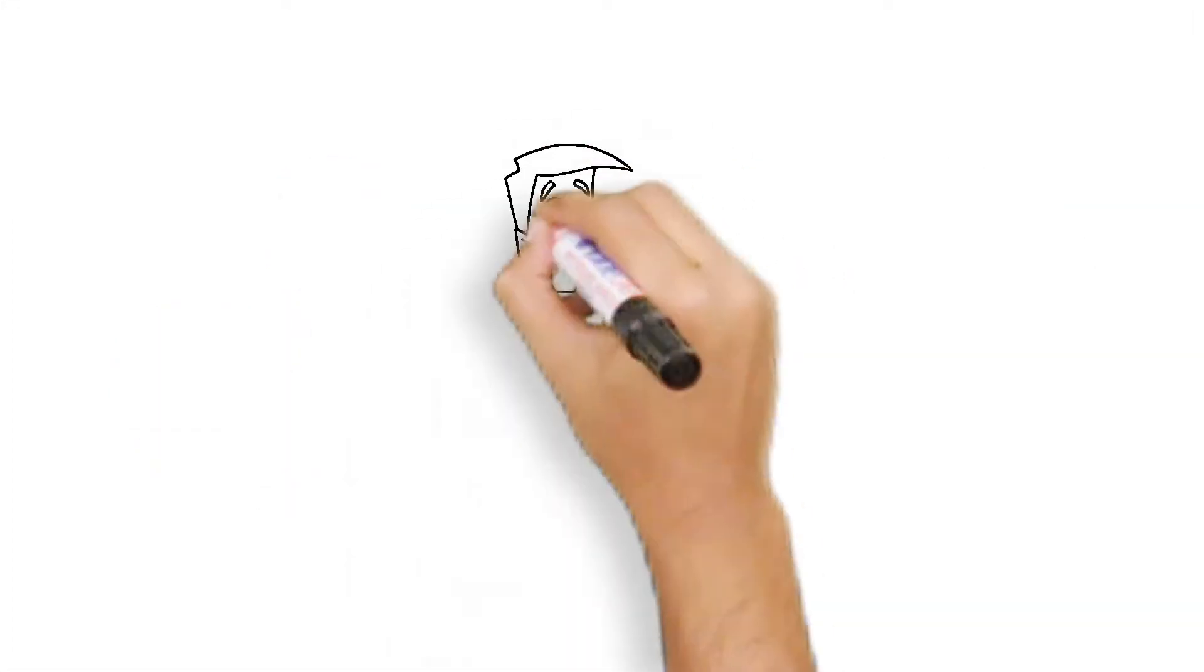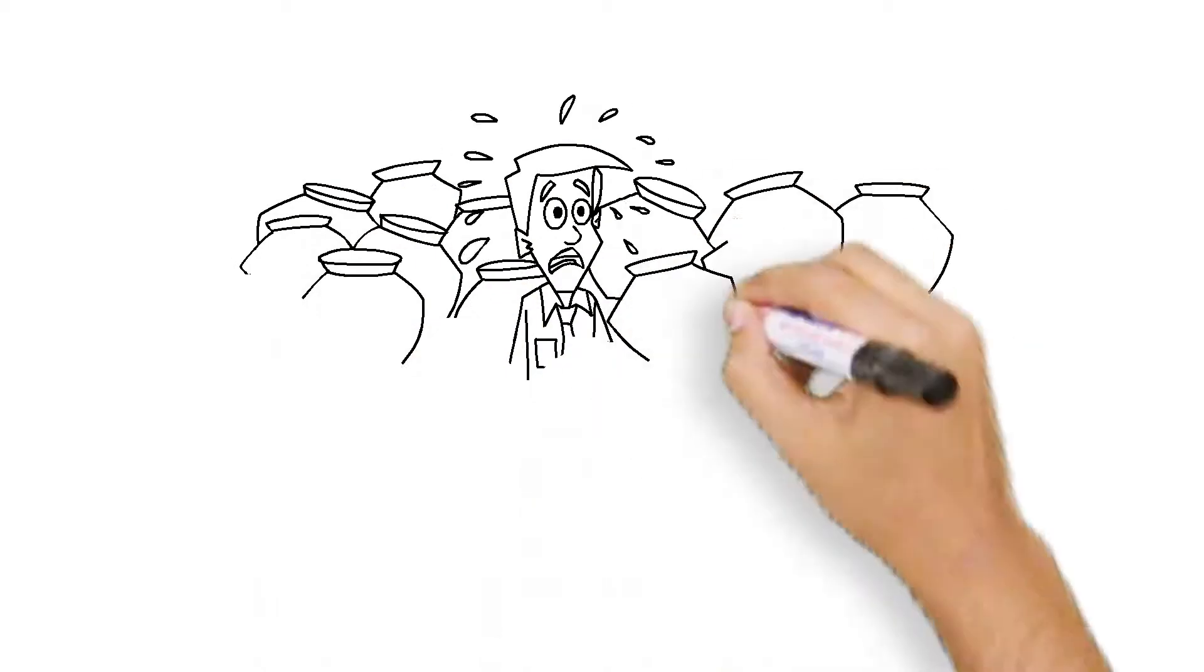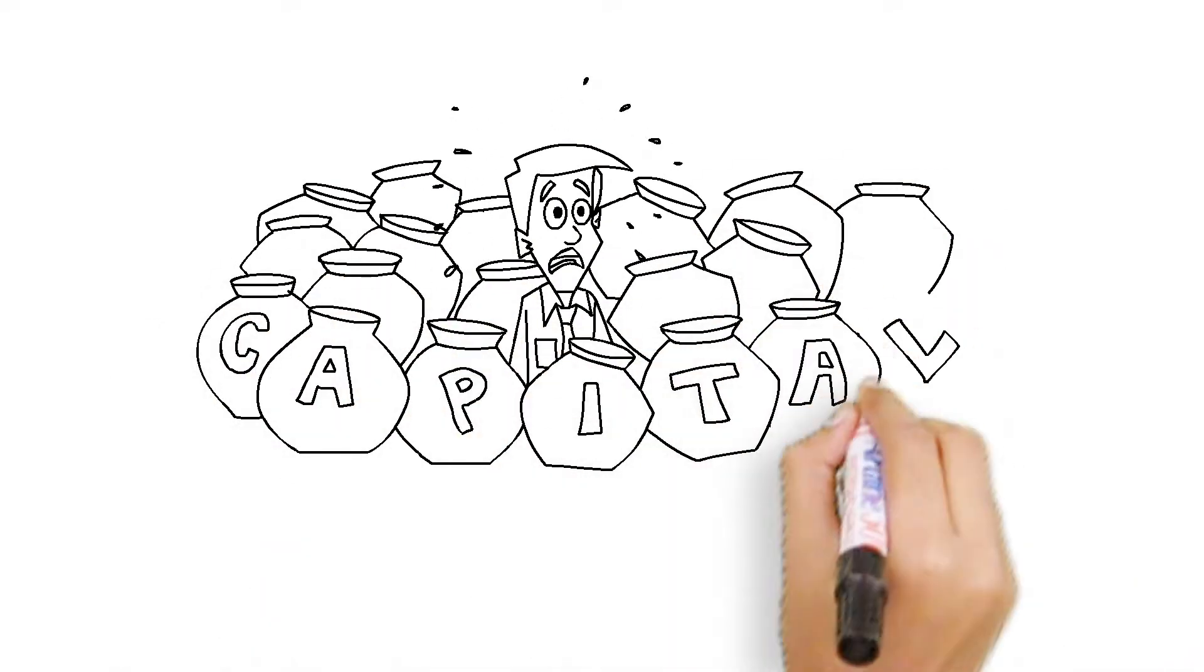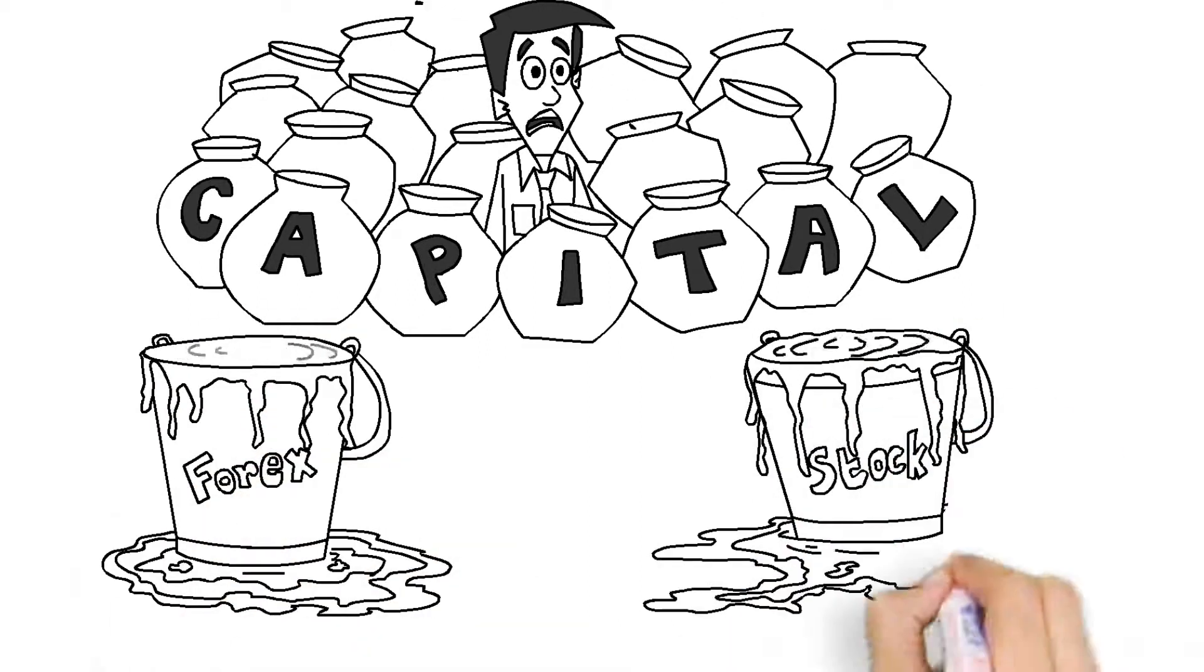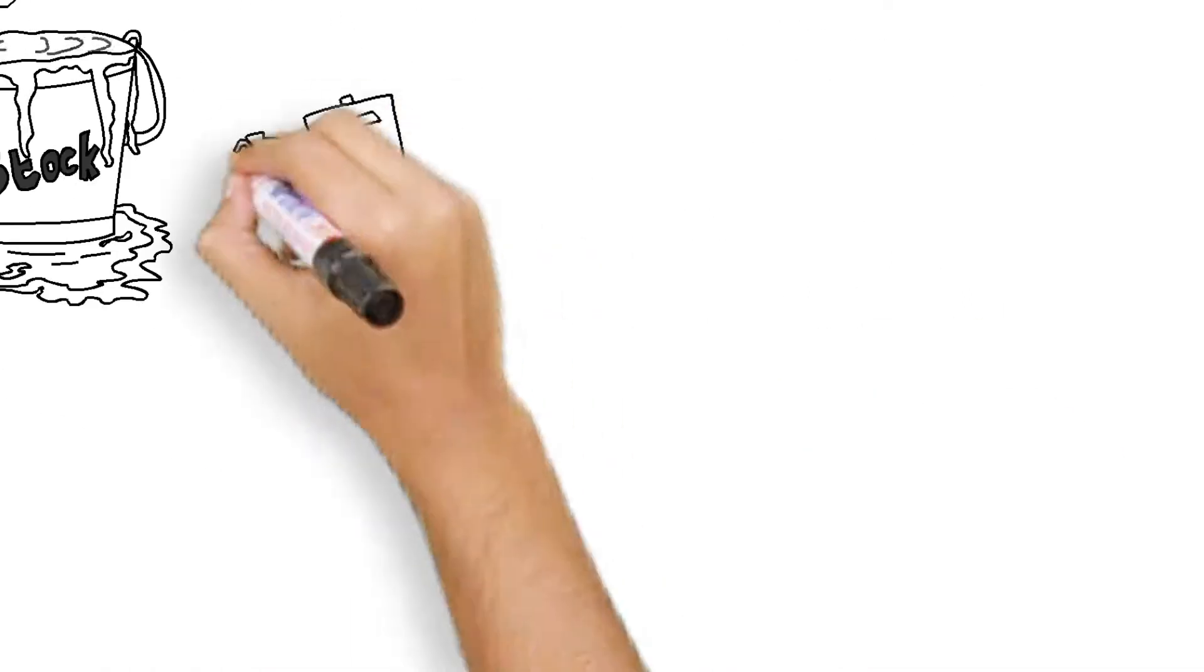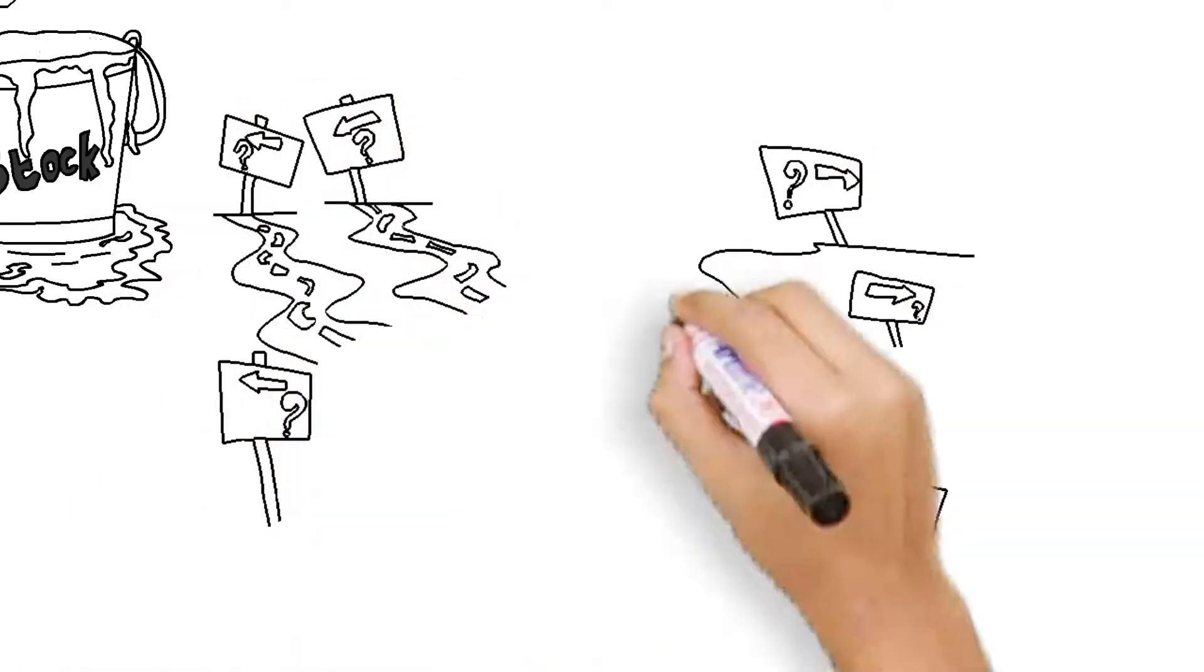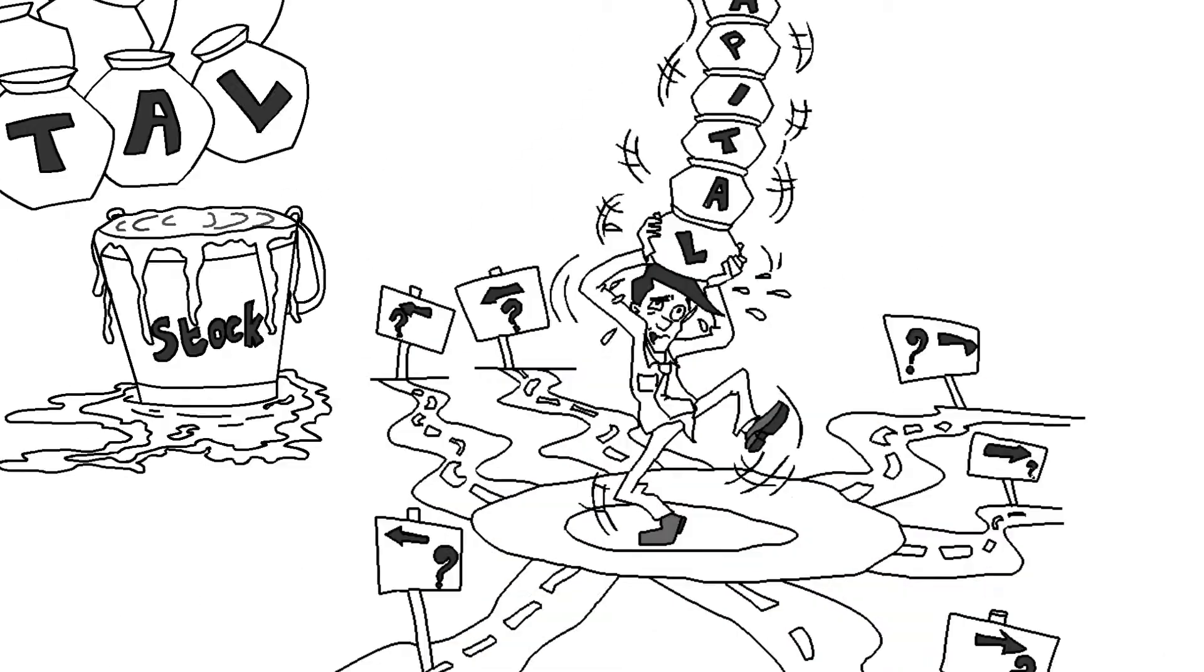You want to get the best possible return on your capital, but as an investor you may be nervous about entering the markets for forex trading or stock trading. There's a bewildering array of choices, and understanding the way these markets work can seem daunting.